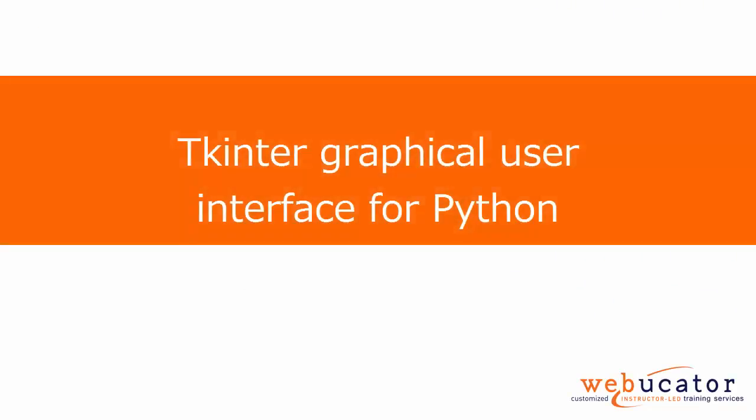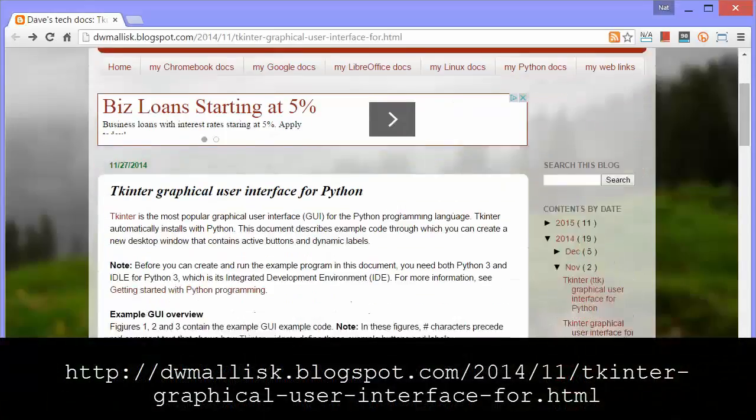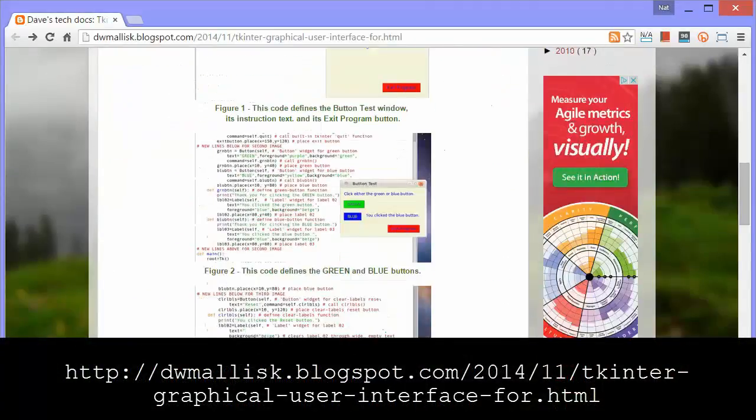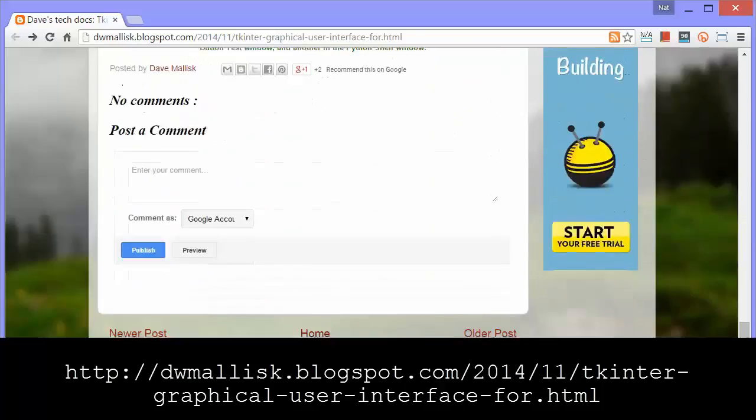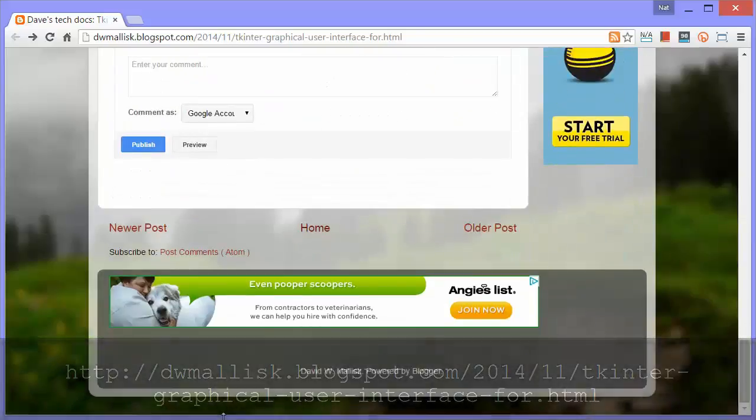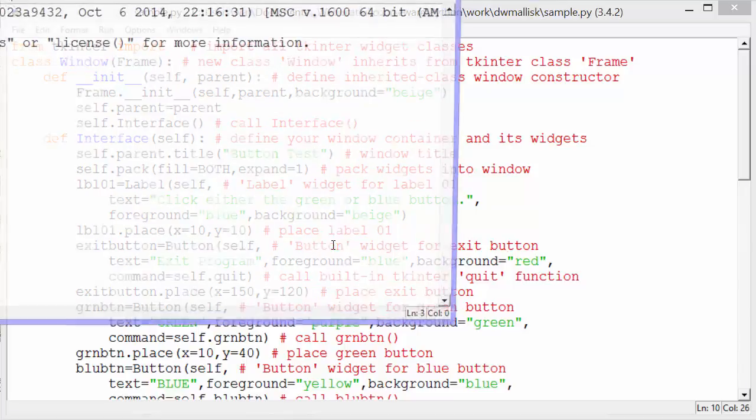In this video, I'm going to introduce you to the Tkinter Graphical User Interface for Python. The video is based on a blog post by David Mollisk at the URL shown here. In his post, David gives us a sample file in which he shows us a small app built with Tkinter. I'll run the app and show you what it does.